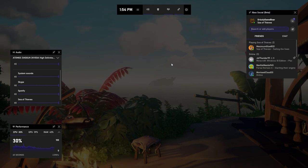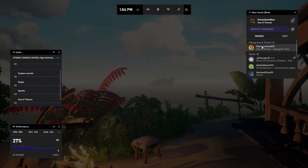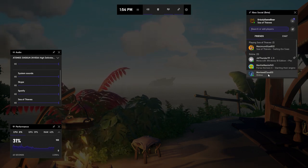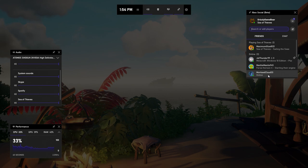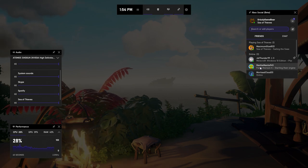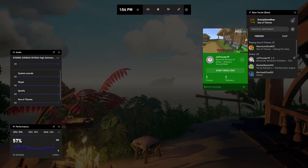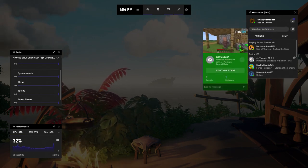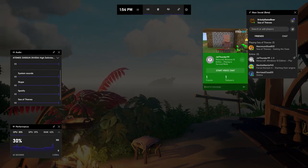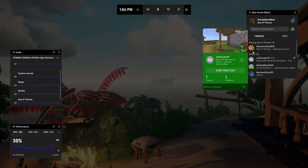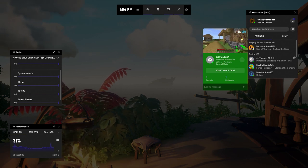In this widget, you can see and search for all of your Xbox friends, see who is online, and see what they're playing. If you click their gamer pic, you can see their profile and watch their Mixer broadcast, which you can even pin as a picture-in-picture to keep watching while you play.